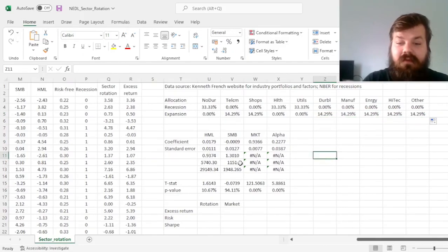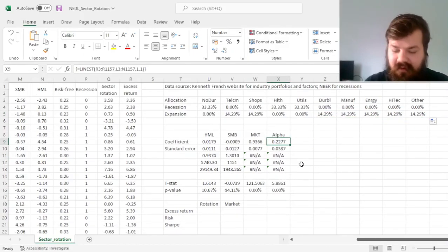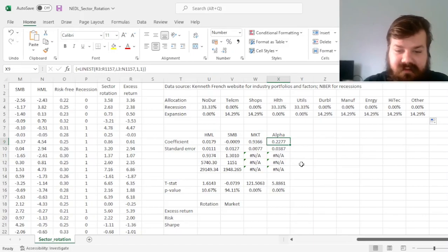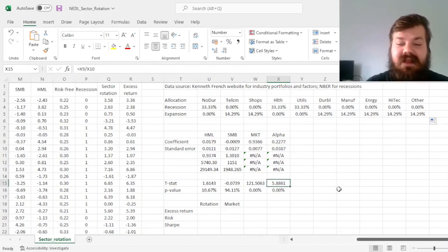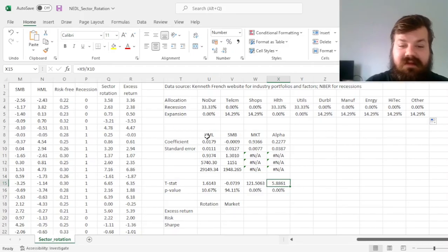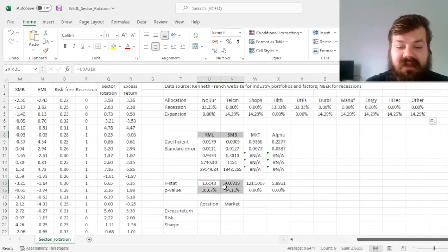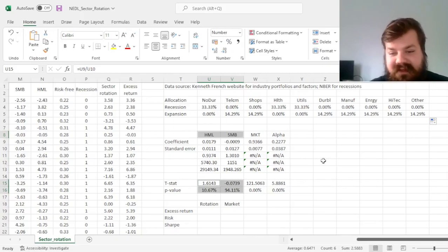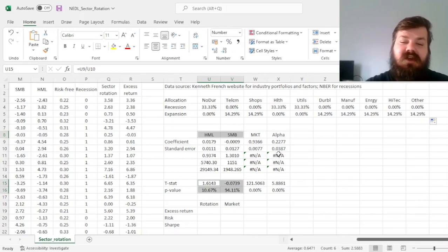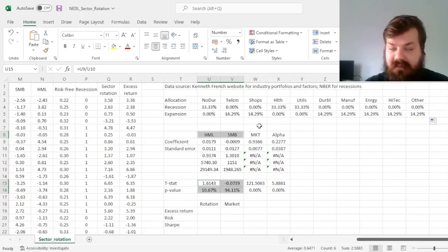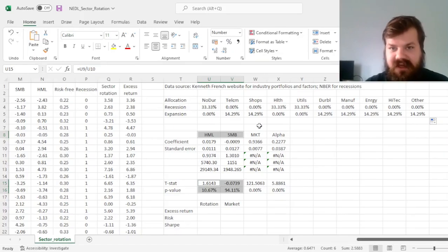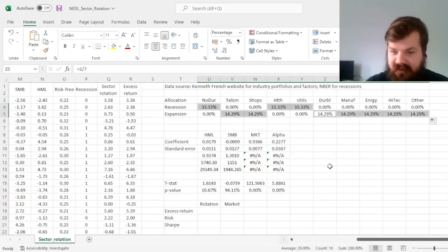And that will still generate a quite sizable, almost identical 0.23 basis points per month alpha with a t-stat that is even higher, and HML and SMB exposures that are even less prominent than in the previous case.